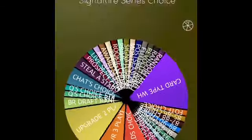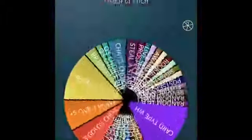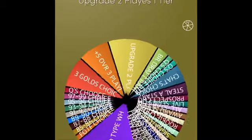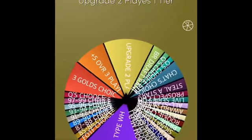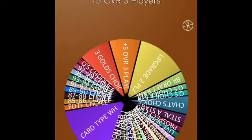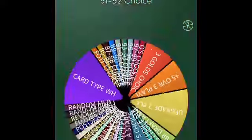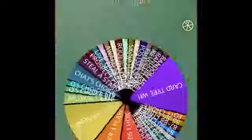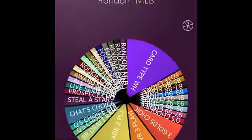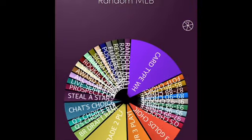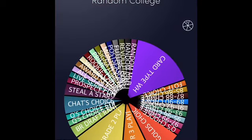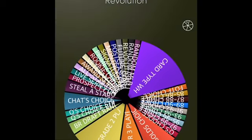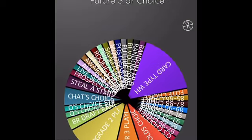Some choices are bigger than the others. The ones that have the bigger thing are not that great, like upgrade two players one tier, plus five overall to three players, three golds choice. These little ones are all really good ways to upgrade the team, like random MLB team. That means I would pick a random MLB team and I can pick any player from that team. Random college means I would pick a random college and I can pick an MLB player that went to that college.